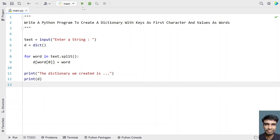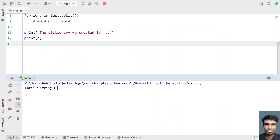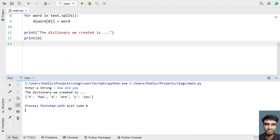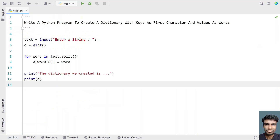Let me re-execute it. Now let's enter the string 'how are you'. This is the string and you can see the dictionary we created. This is a complete Python program to create a dictionary with keys as the first character and values as the word.